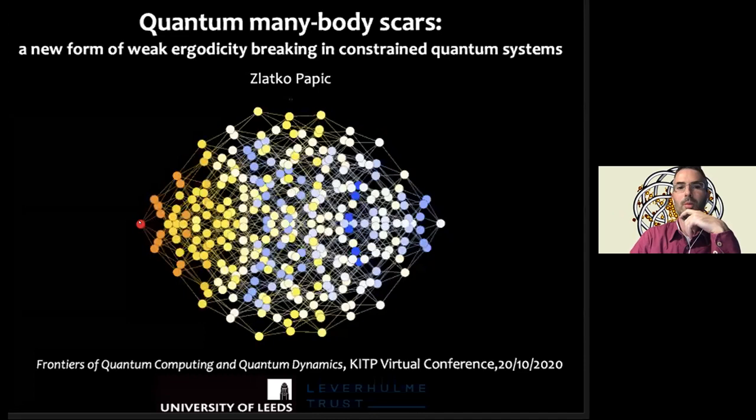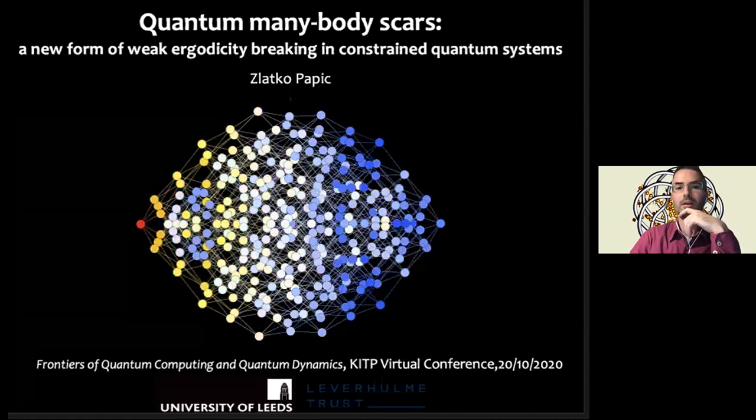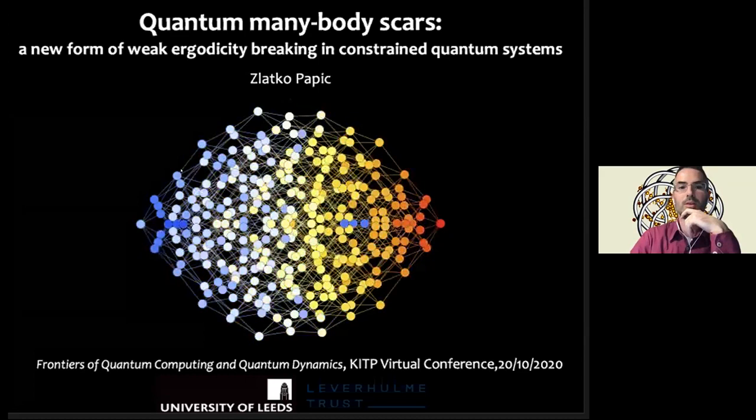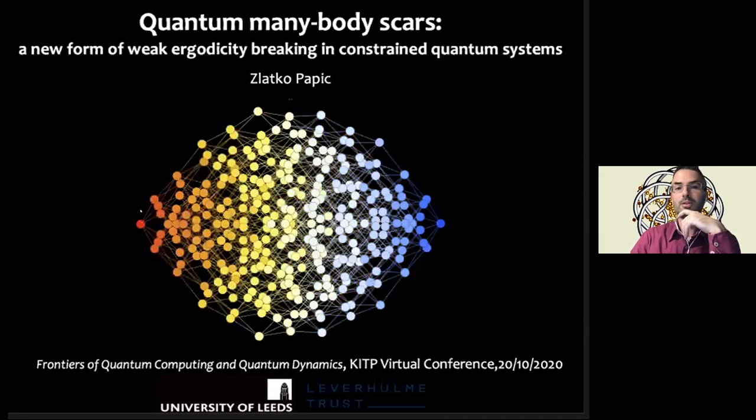The wave function reaches the opposite end, and if you follow it long enough, it comes back to where it originally started. This was the surprise here, and why many people are interested: this could be a very complicated, non-integrable quantum many-body system which should be thermalizing, and yet the wave function somehow manages to find its way back through Hilbert space even after very long times.